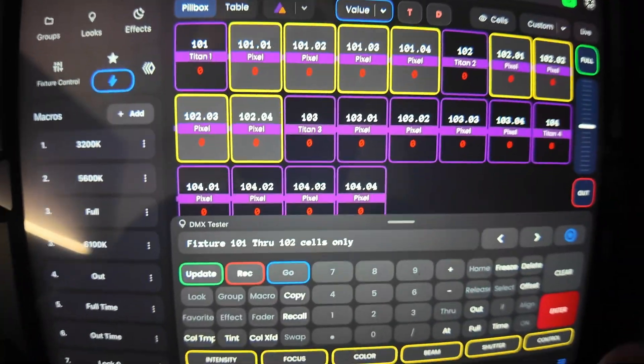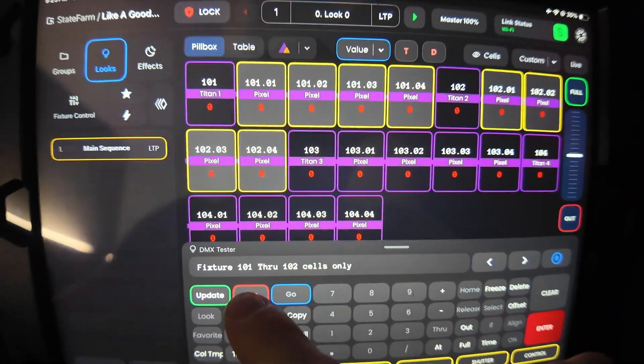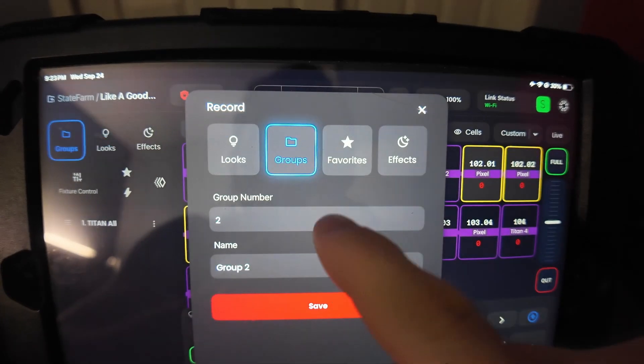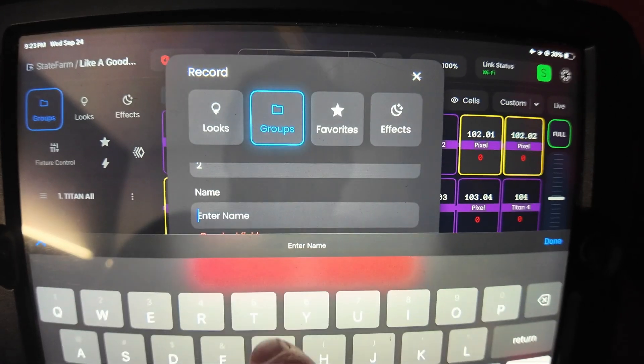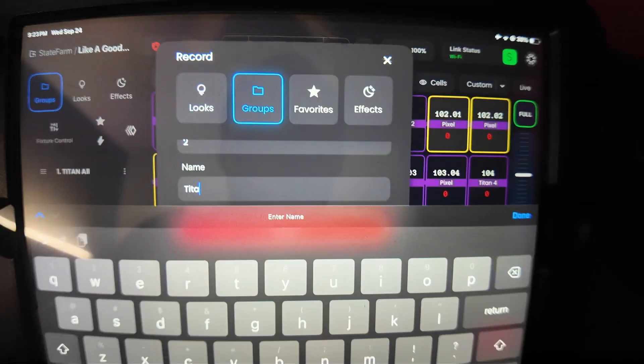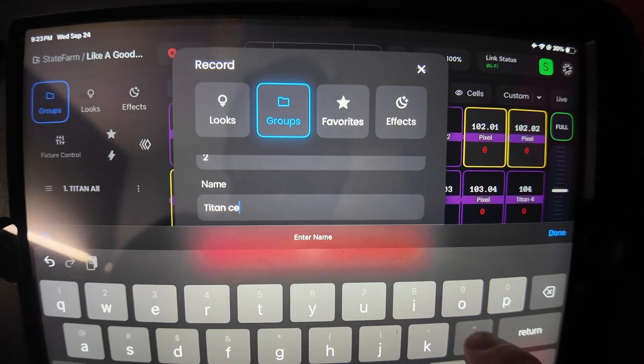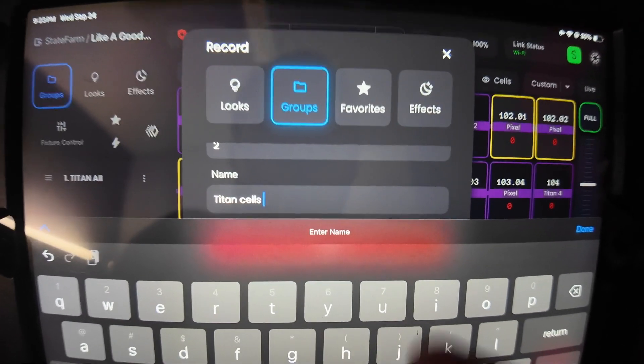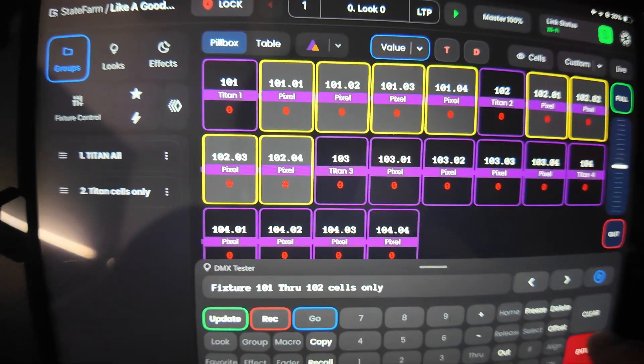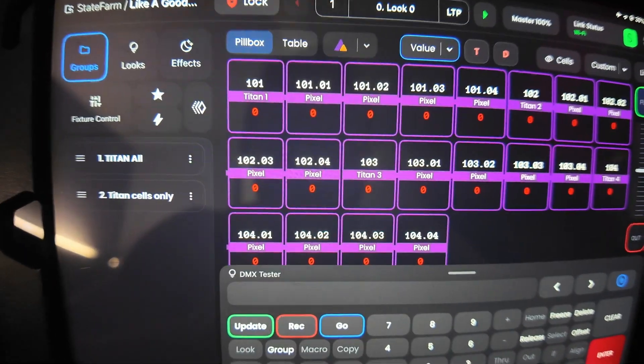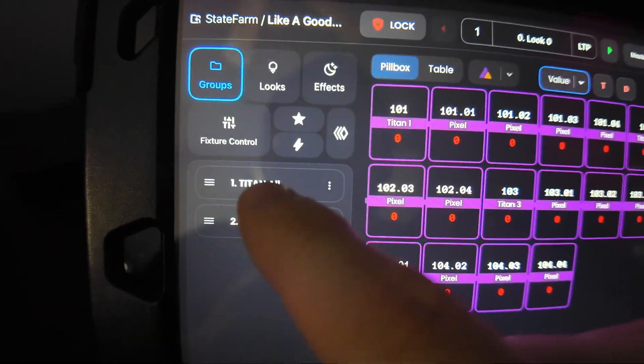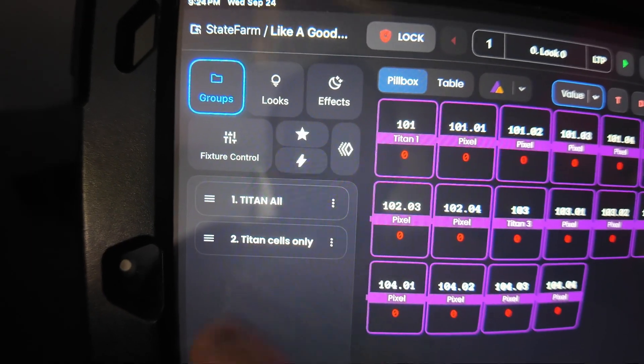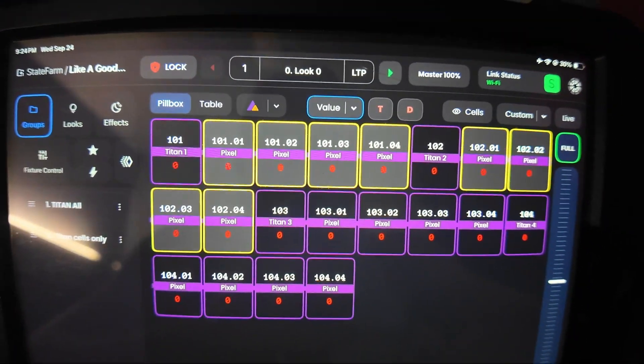Now, before we make the effect, I recommend recording this into a group and you can name it whatever you want, but I'll put like Titan cells only just so I can quickly reference this later if I need it. Now, if I clear this out and I wanted to quickly select these, I can come over to my groups, hit the cells only, and then I've got my cells there.